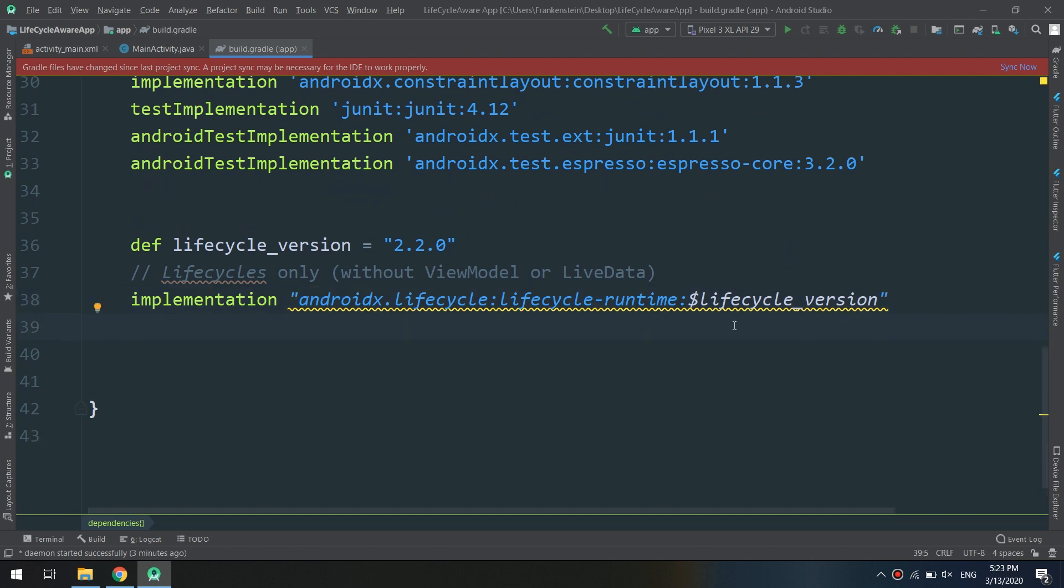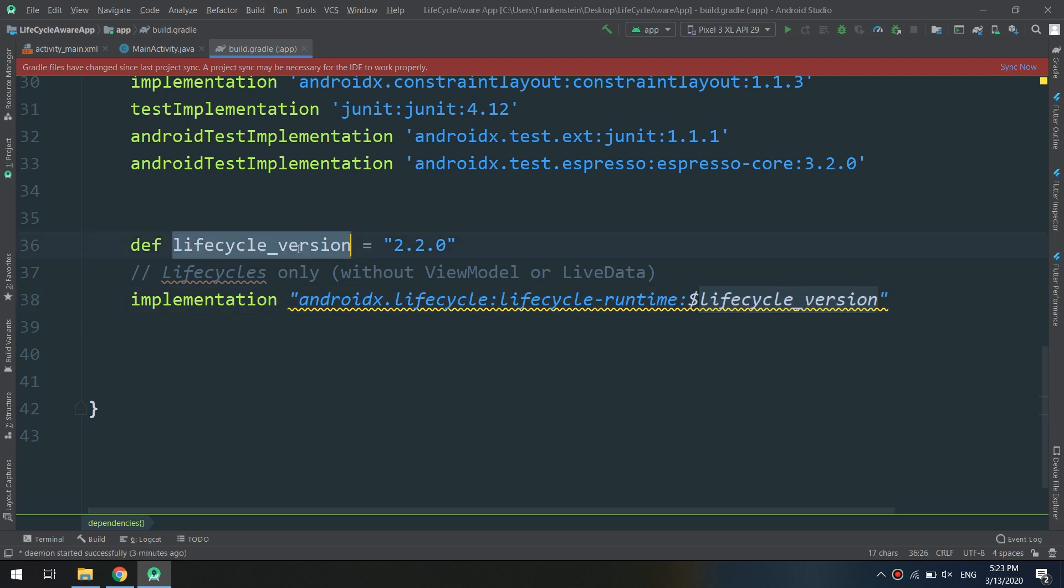The lifecycle version is having this version 2.2.0, not 1.1, because they will be different.